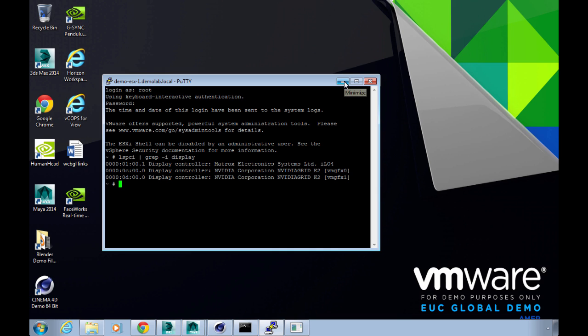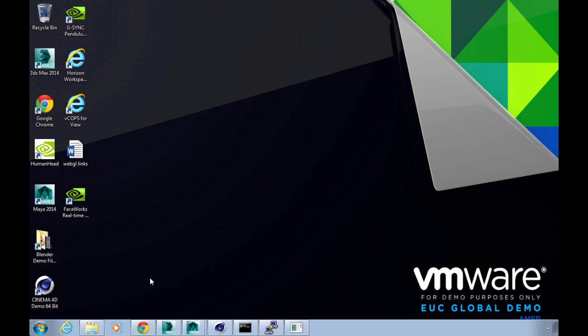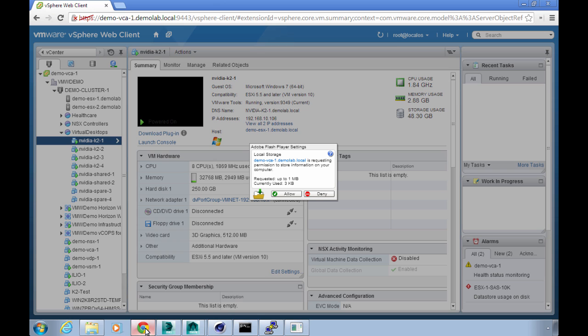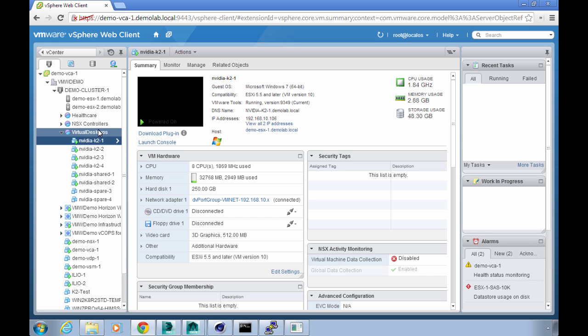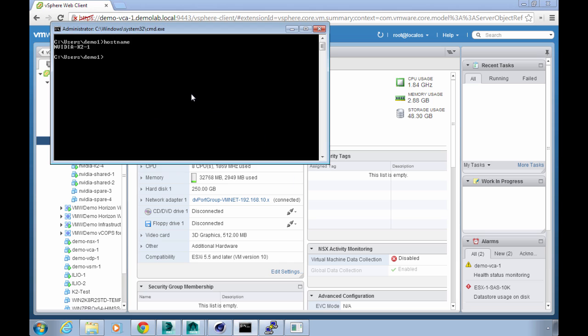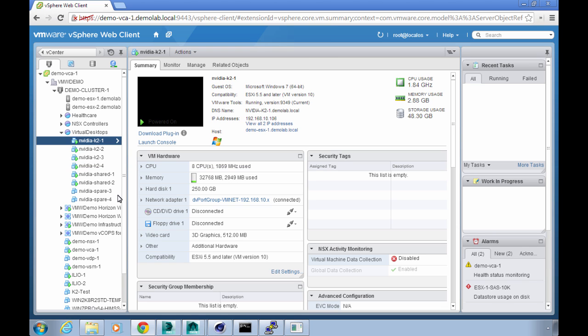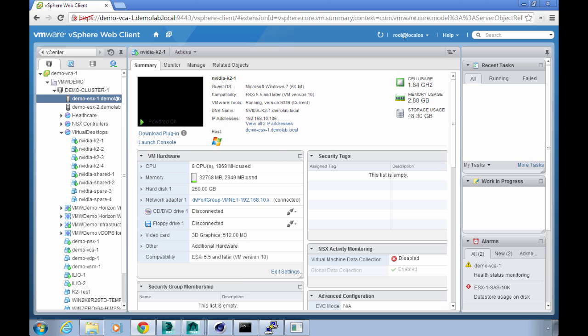Now I can fire up the vSphere client and let's have a look at the server and the VM configuration to show how this is passing through. I'll just double check the host name just to be sure, and it's NVIDIA K2 number one, and that's the host name of this VM that I'm running. We can get the corresponding virtual machine up in vSphere and we can see that's actually being hosted on demo ESX1, which is the host I just puttied into.